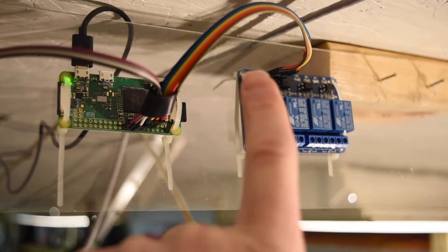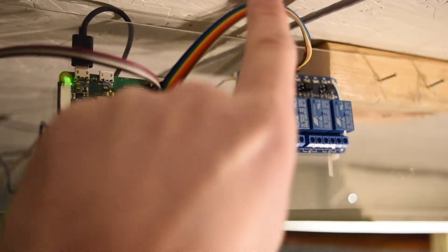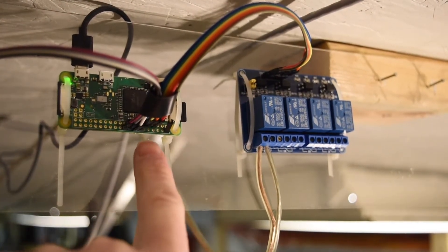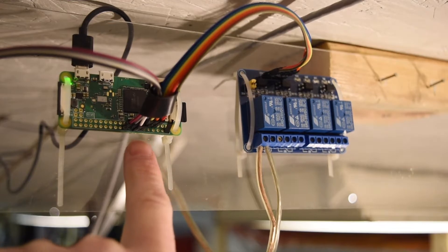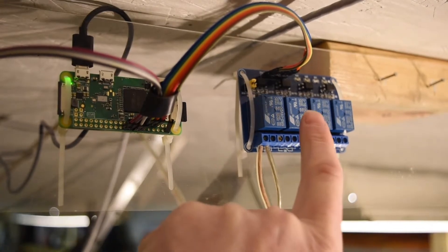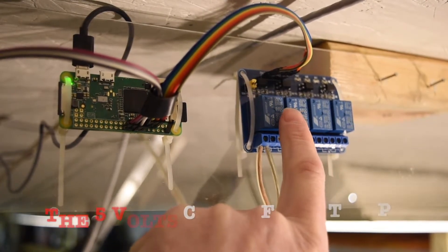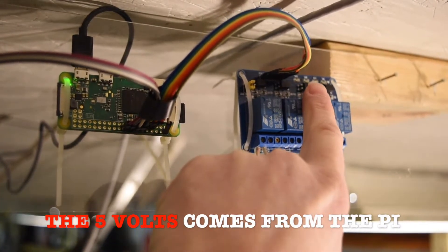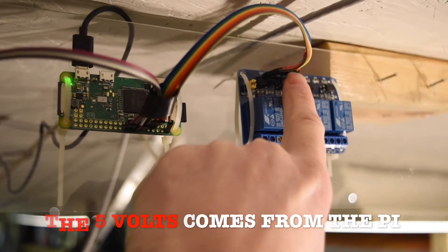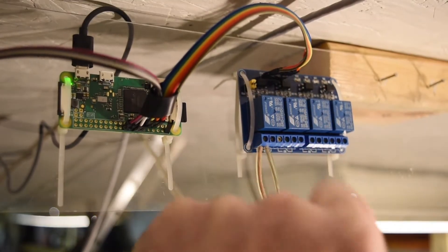And all I did was I bought these jumper wires that I soldered onto the back side of the Raspberry Pi Zero. This runs off of five volts. So there's a five volts, there's a ground, and then there's four control wires.